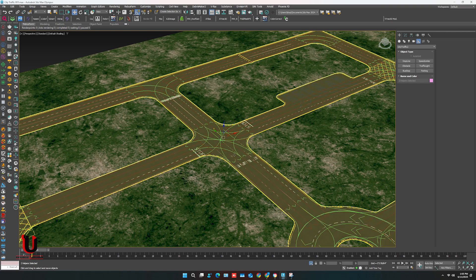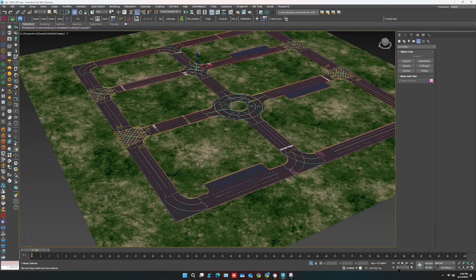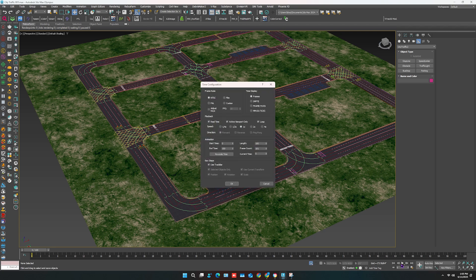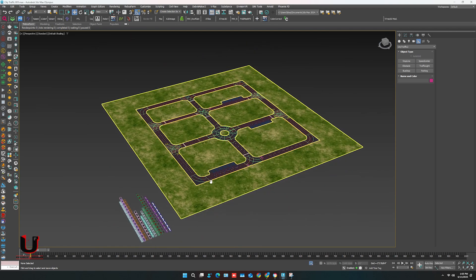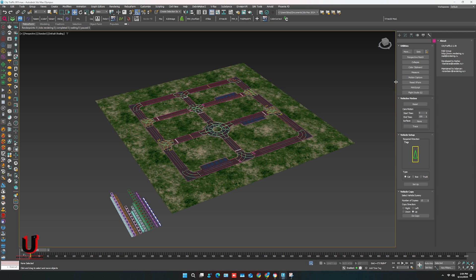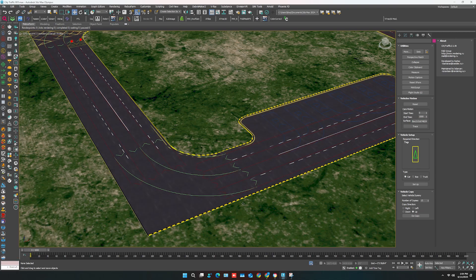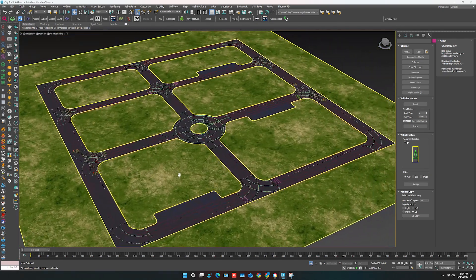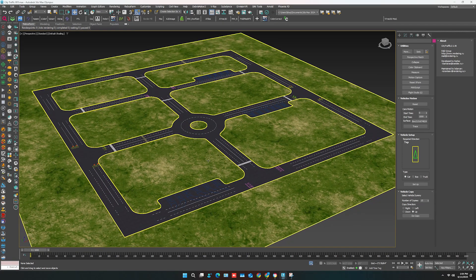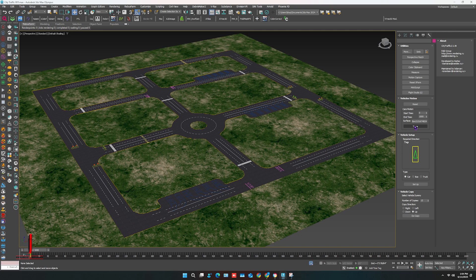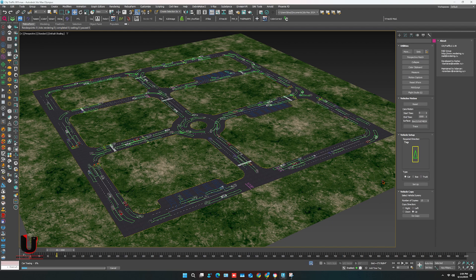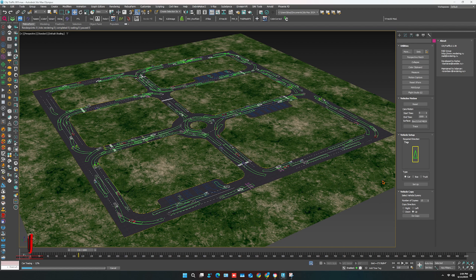With this plugin you can create a proper traffic environment. Adjust the time frame. In the Utilities, also adjust the time frame from here. Select the surface. Now click on Trace. Tracing will start. As you can see, it will take a few minutes according to the time frame.